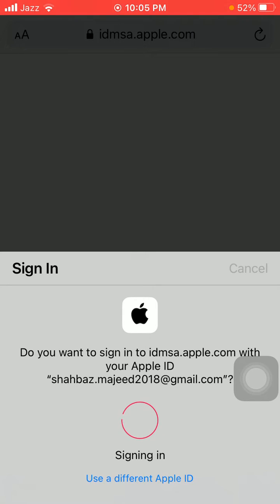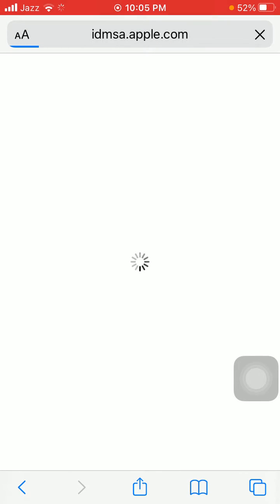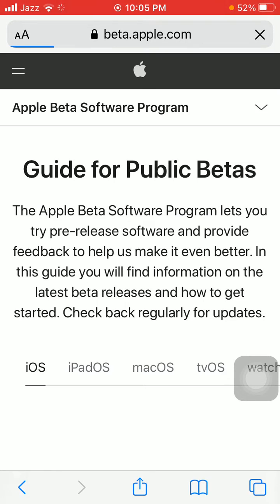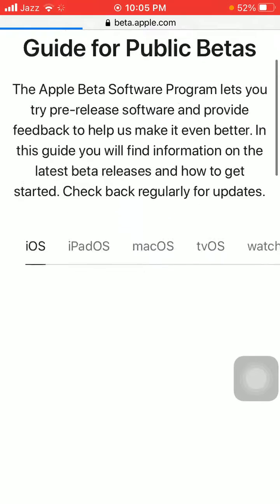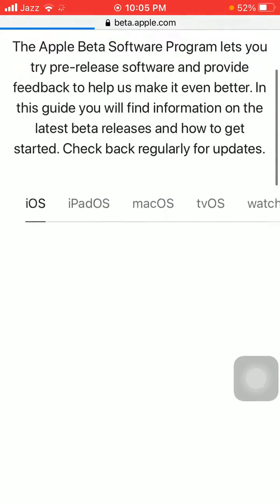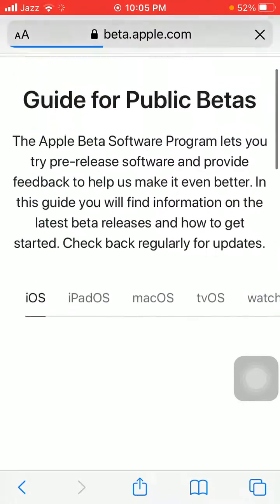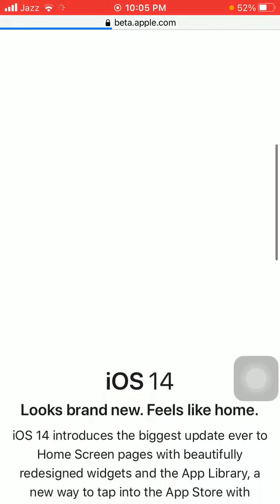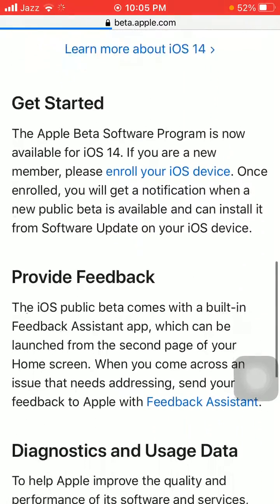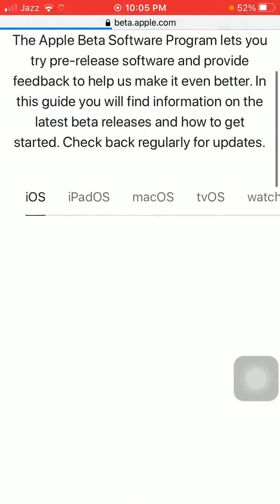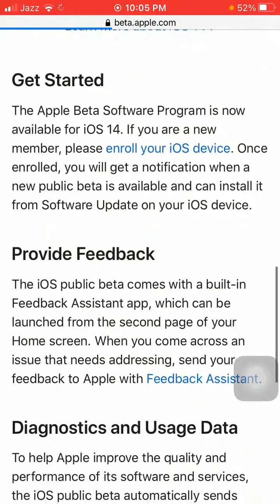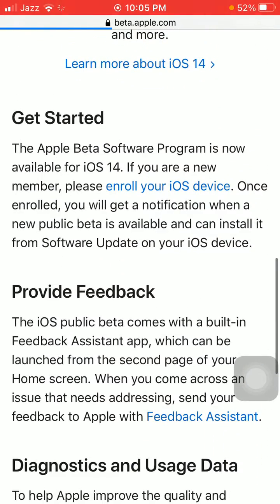Touch ID will be required. On the next page, wait for the full loading. After scrolling down under Get Started, we have to tap on Enroll Your iOS Device.